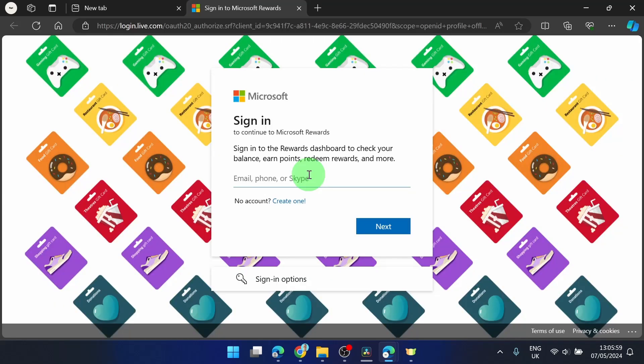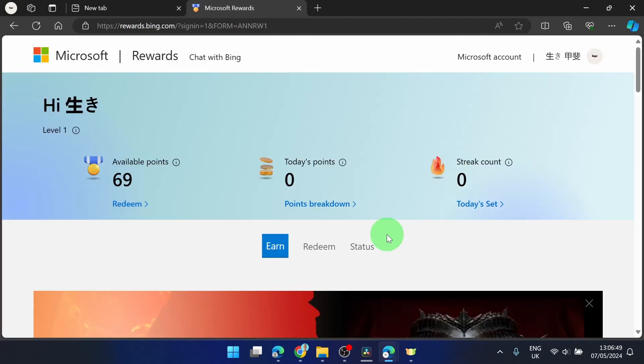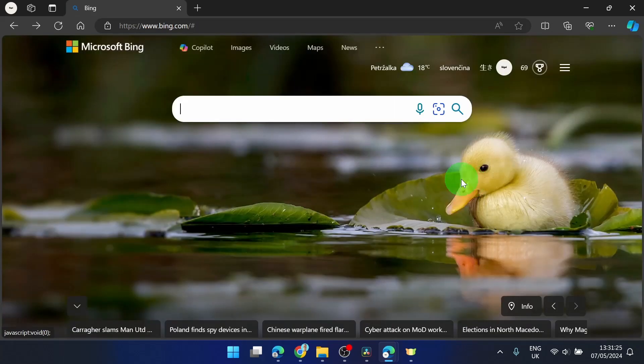Sign into your Microsoft account. You will end up on this page and what we can see here is available points and you can get these points just using Bing search engine.